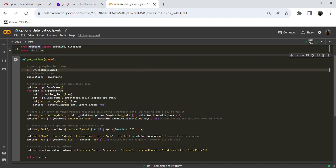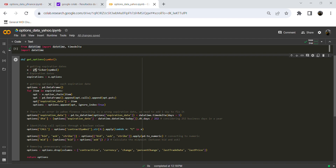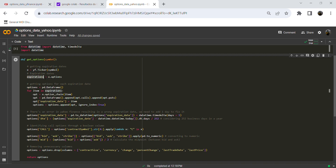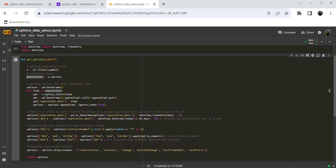Now let's work on extracting expiration dates for the options data. We'll use the ticker function from the yfinance package and store the expiration dates into a variable called 'expirations'. Now that we have all the expiration dates, we are going to iterate over each expiration date to get the option data for that date.